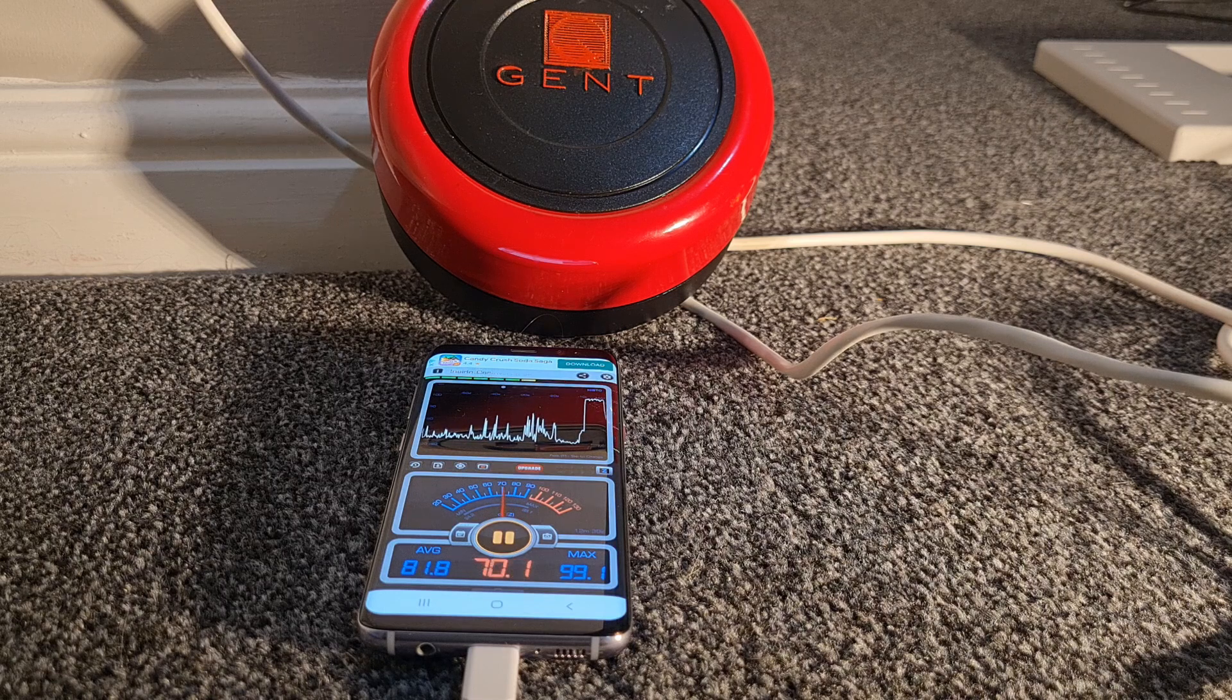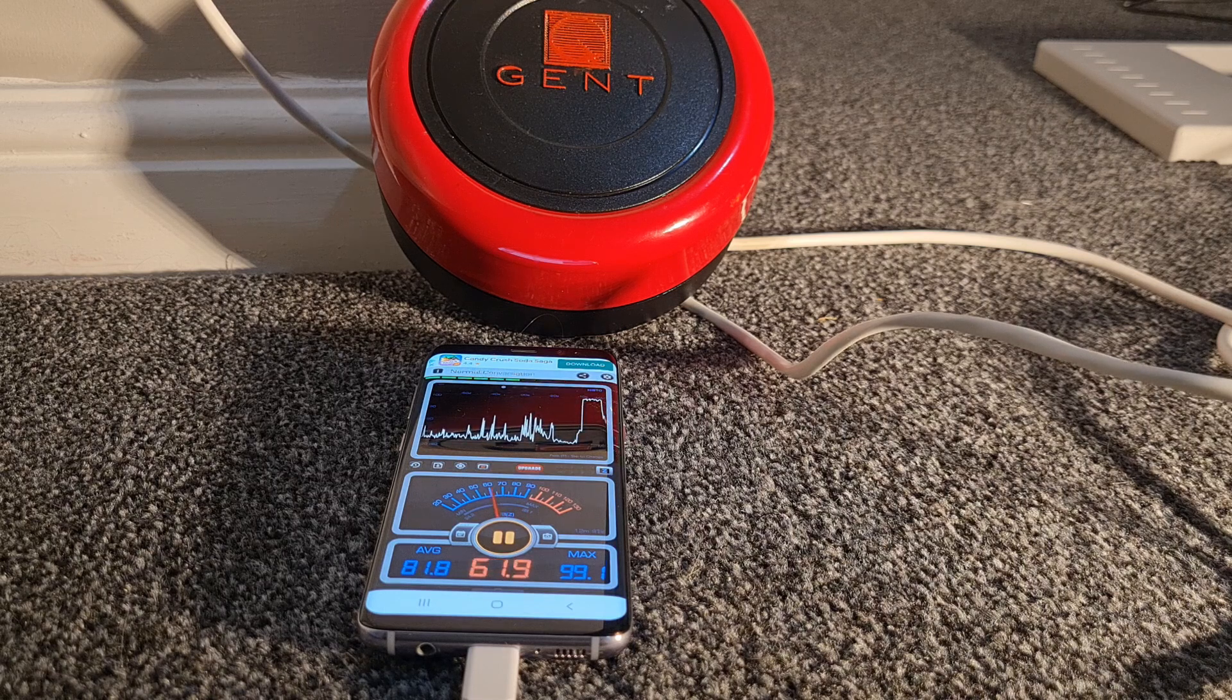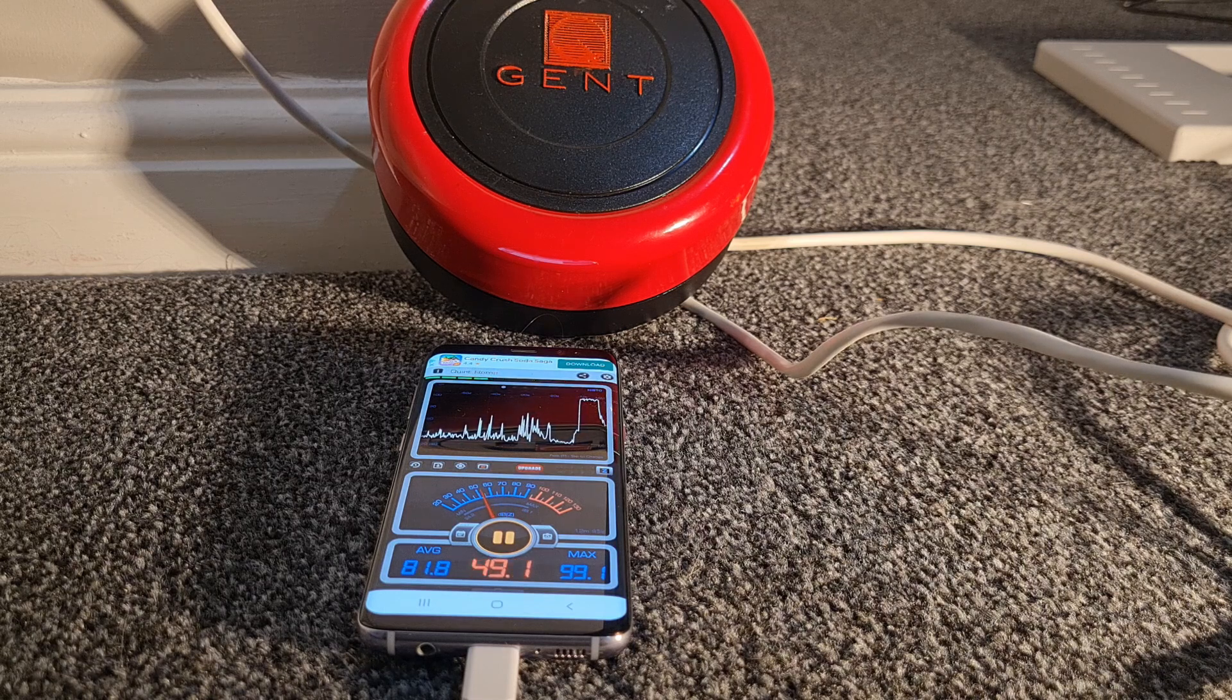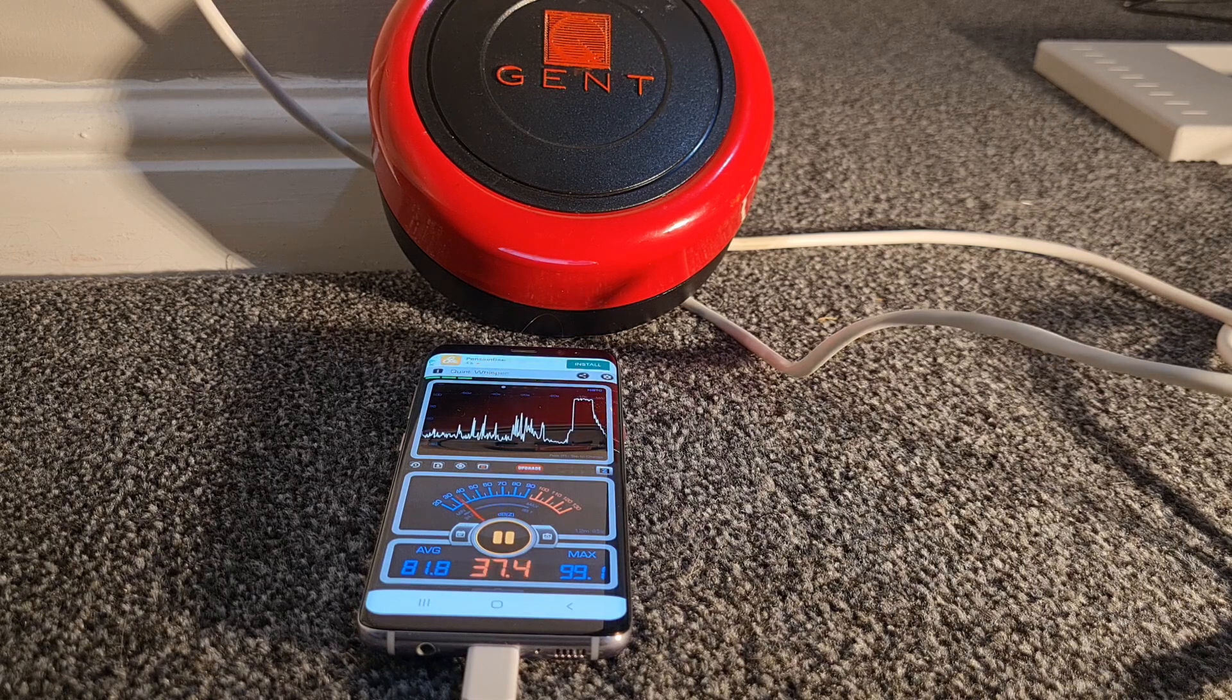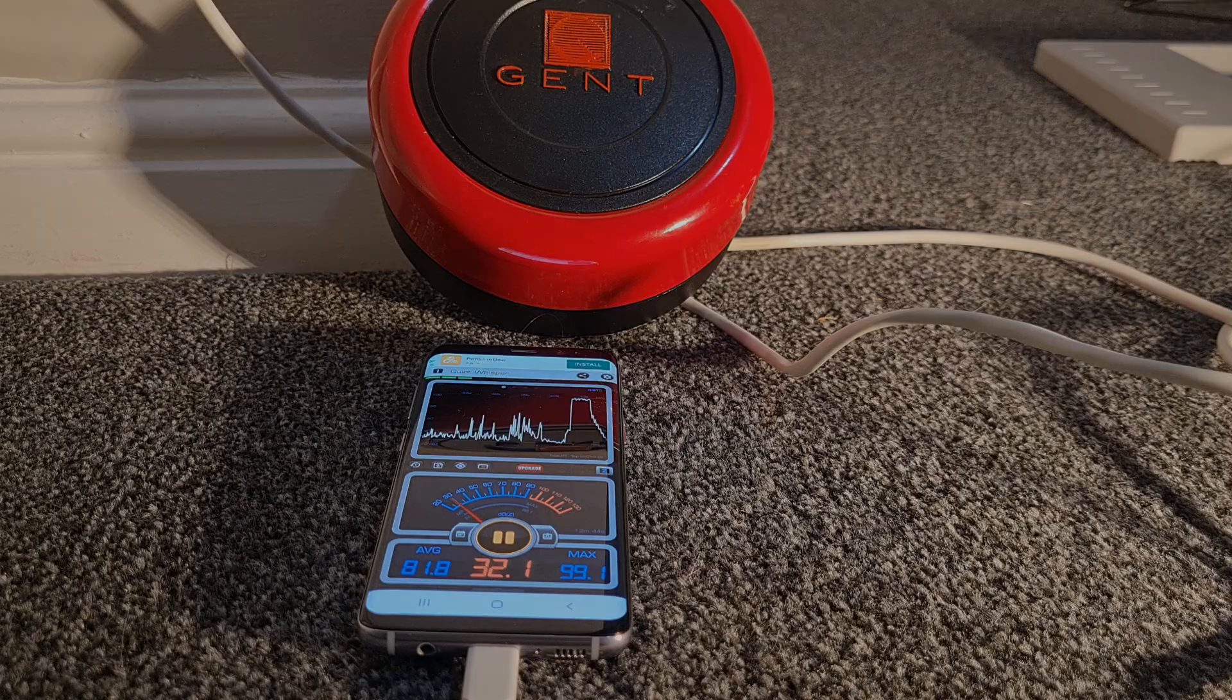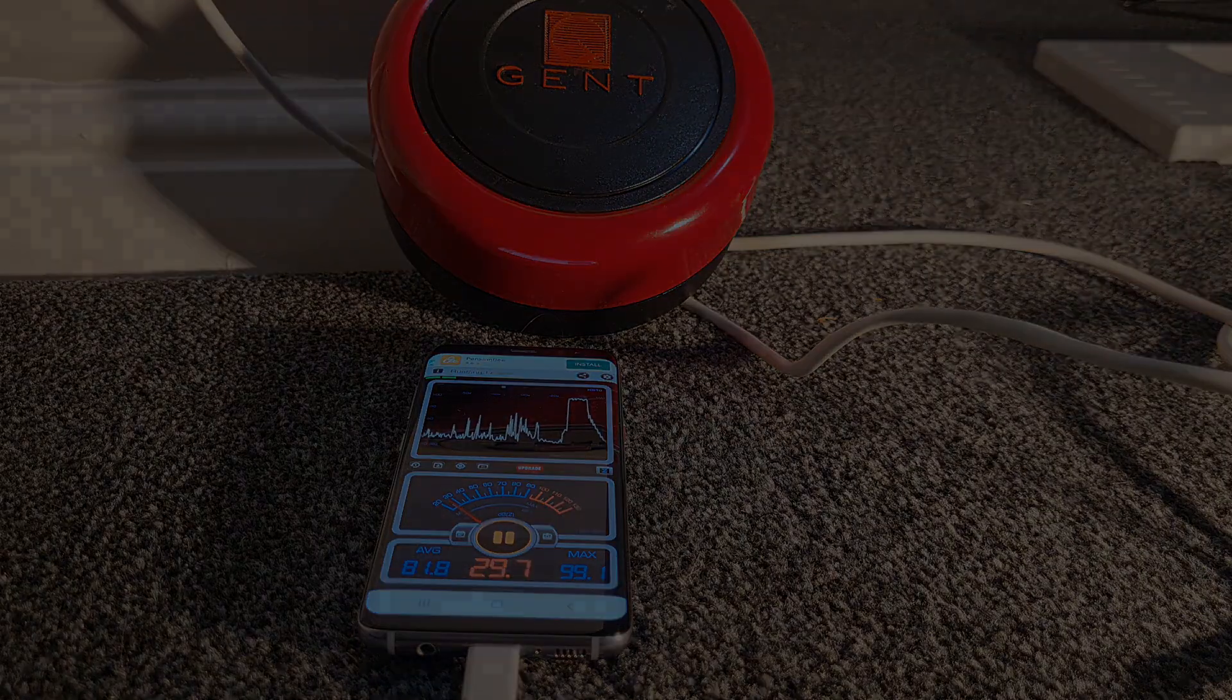So as you can see, the classic 1990s Gent Firebell has just smashed the other sounders out of the park in terms of output. Now, I would say that the C3 is very close, like you saw.